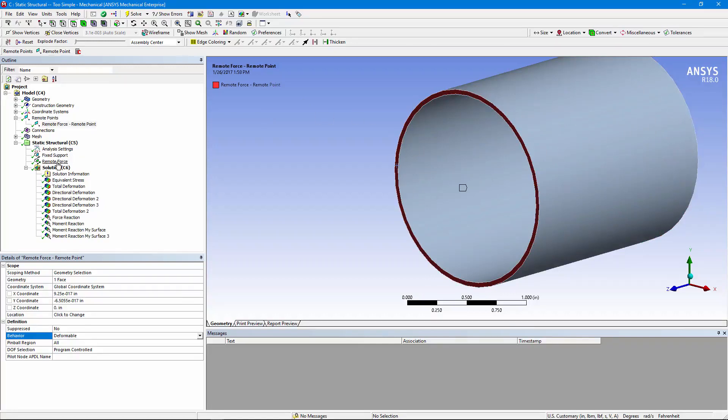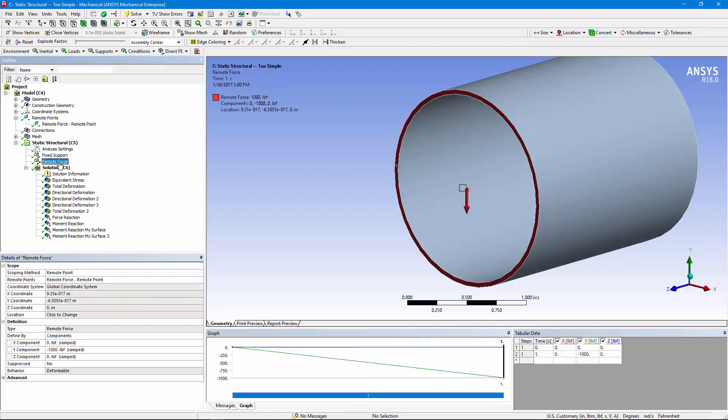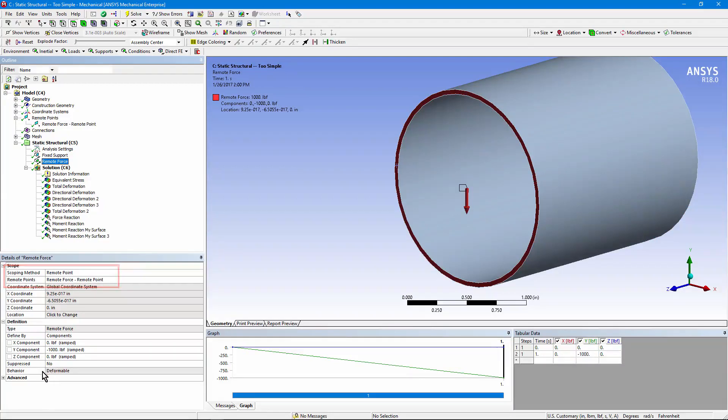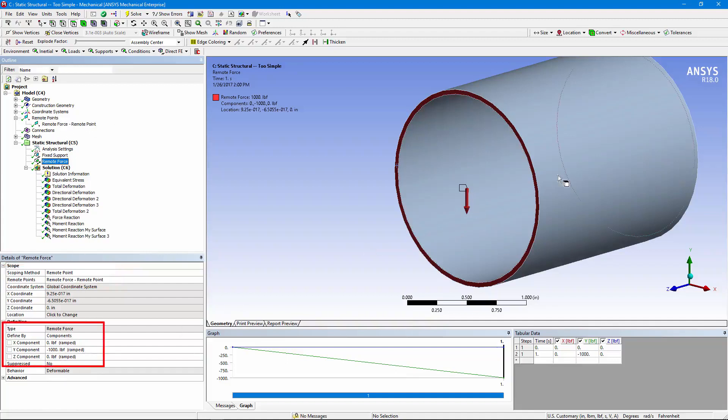Here's the remote force, and it's been directed to use a remote point rather than selecting geometry directly. Now the deformable behavior is inherited from the settings for the remote point. Here we have a force of a thousand pounds in the minus y direction, so it's going to set this pipe up in shear.